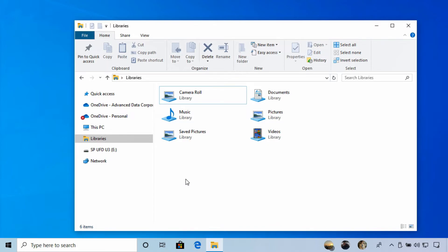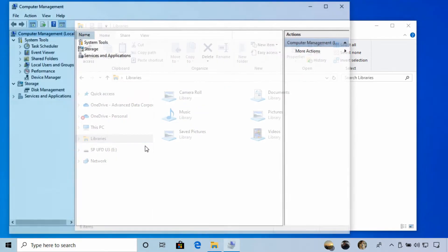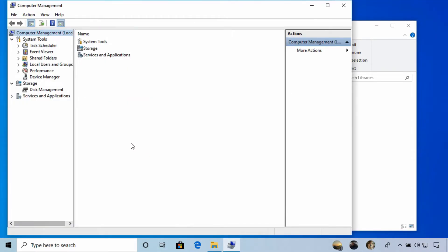One way to enable Better Performance is by opening File Explorer and then right-clicking This PC. Here we can select Manage, and you'll be prompted for admin credentials if you're not signed in with an admin account.